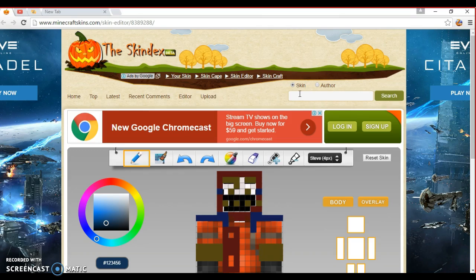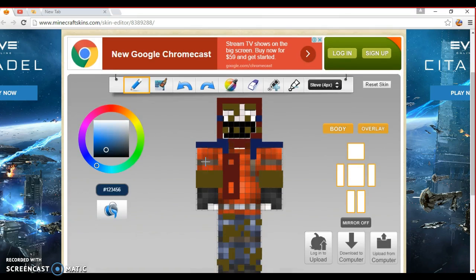Okay, so we're going to teach you how to create your own Minecraft skin and apply it on minecraftskins.com/editor or skindex.com.au — I'll put a link in the description that you can click.